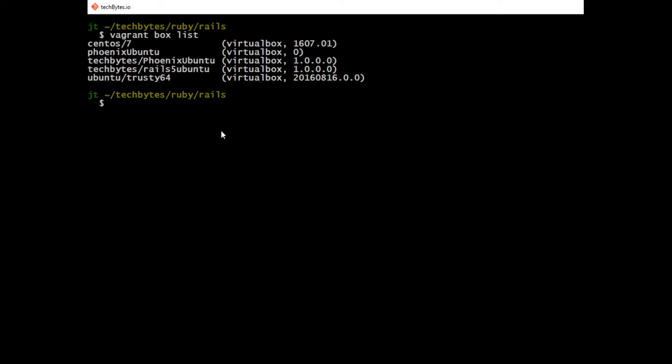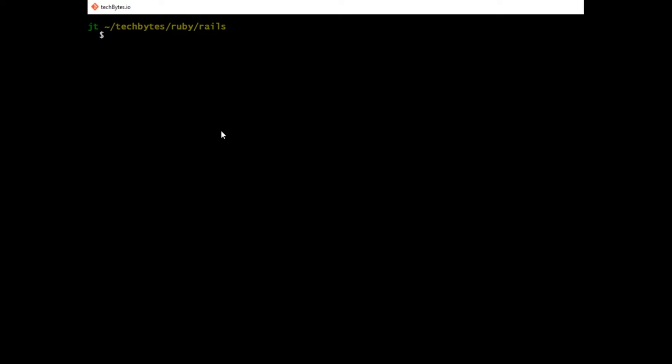You don't need to have it on your machine to get started for your Rails application, because when you set up your Vagrant file, you will identify the TechBytes Rails 5 Ubuntu box as the box that you want to use, and Vagrant will pull it down for you and set up the machine. Let's go ahead and reset here.